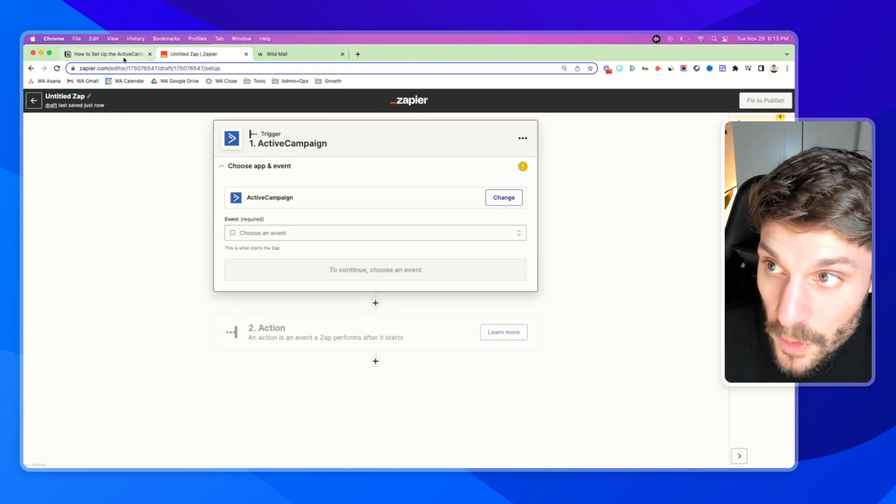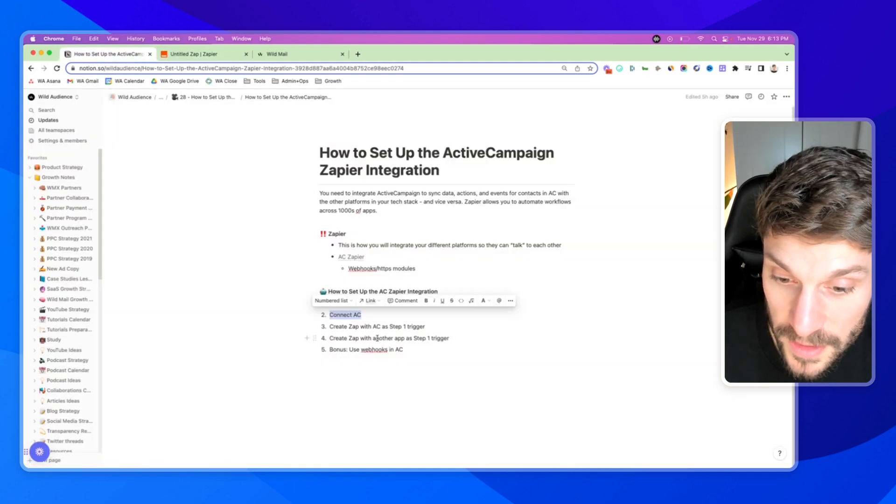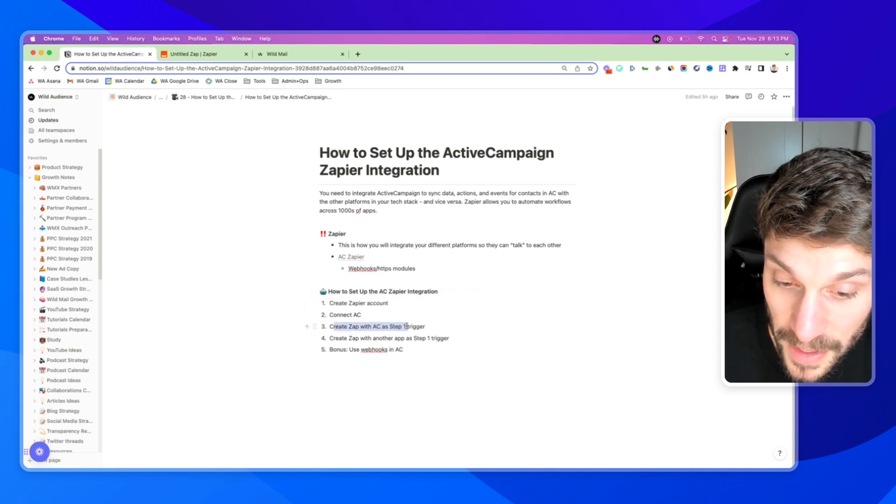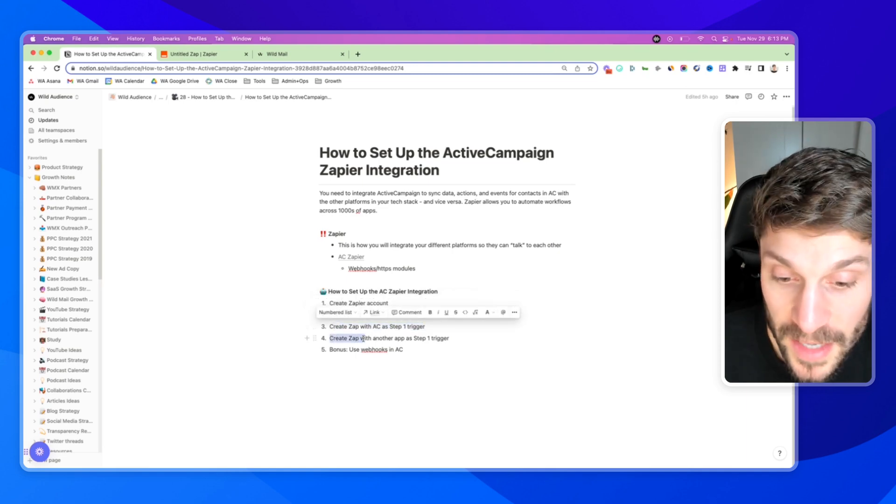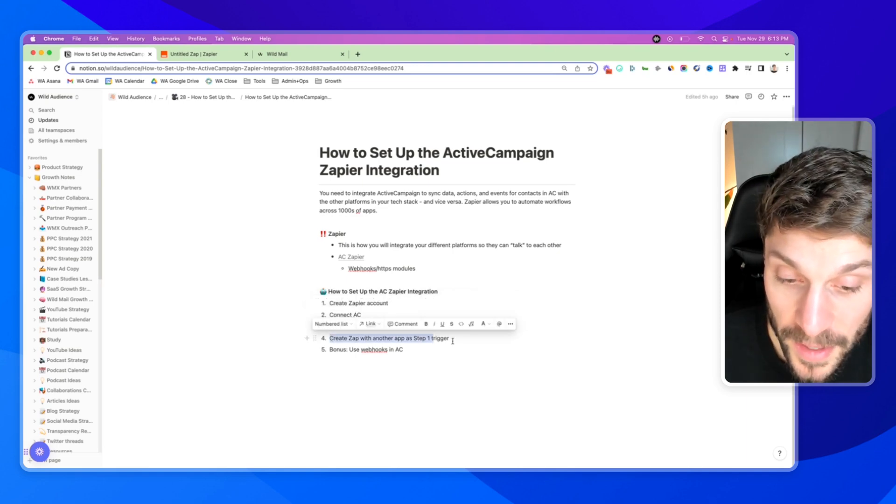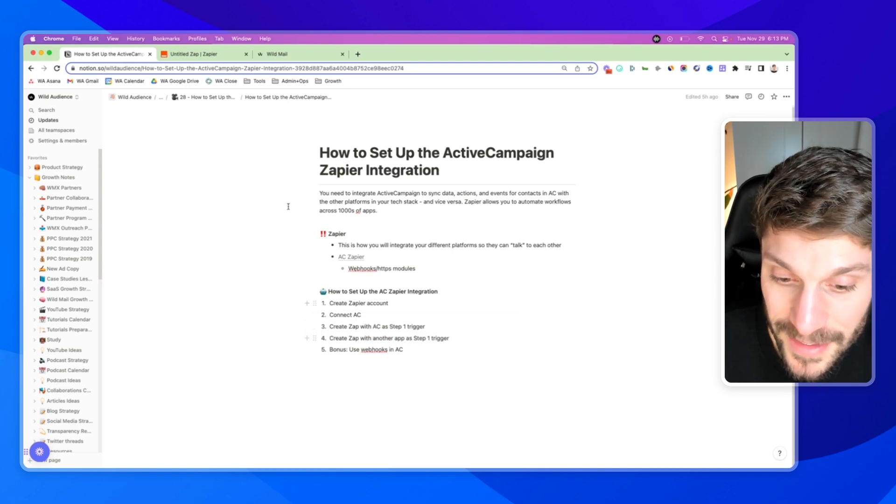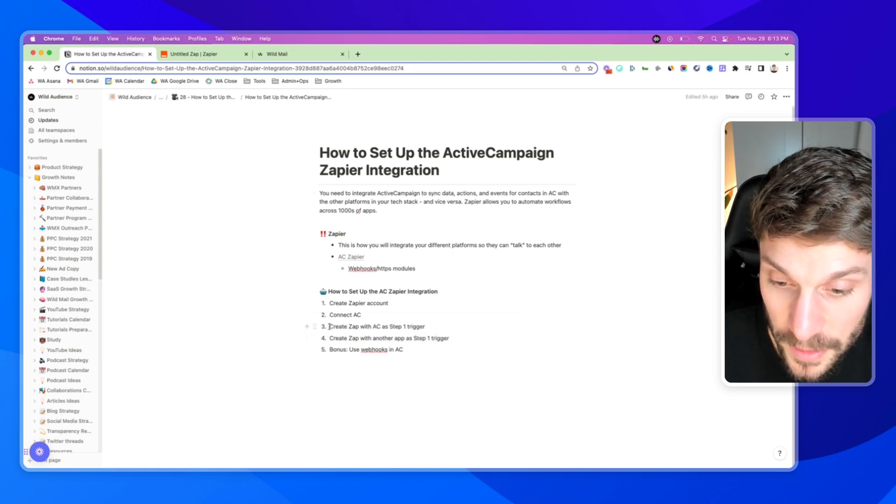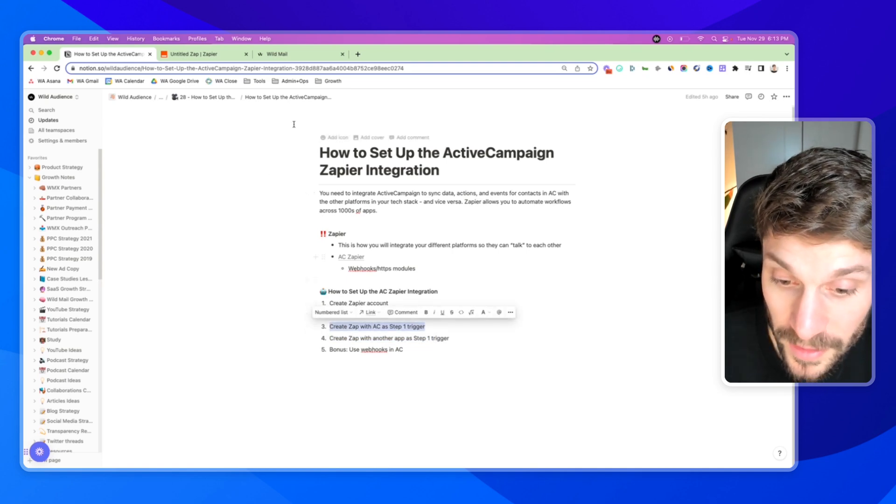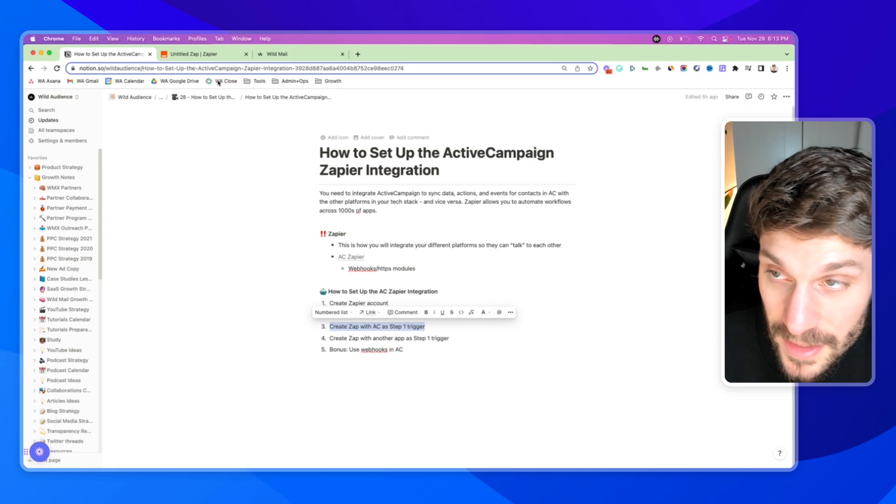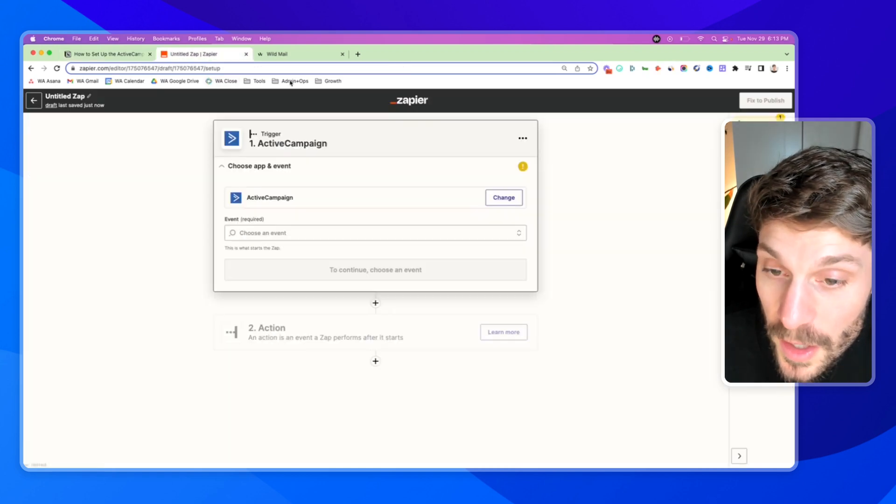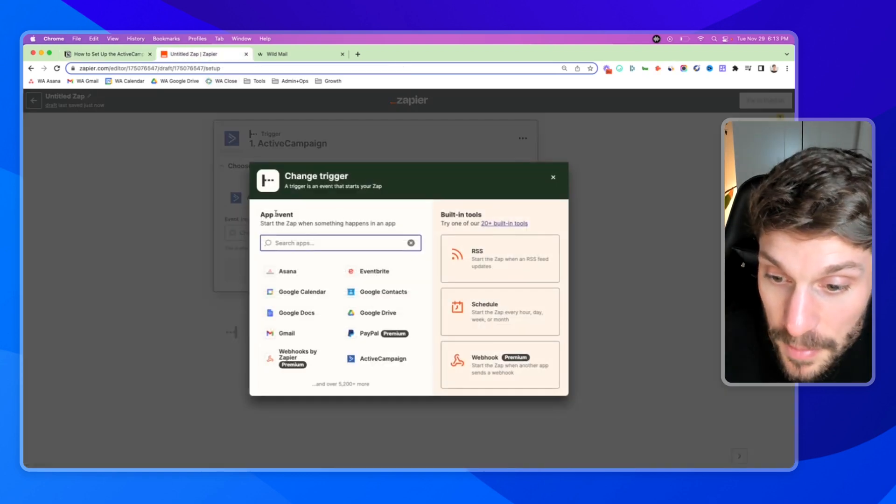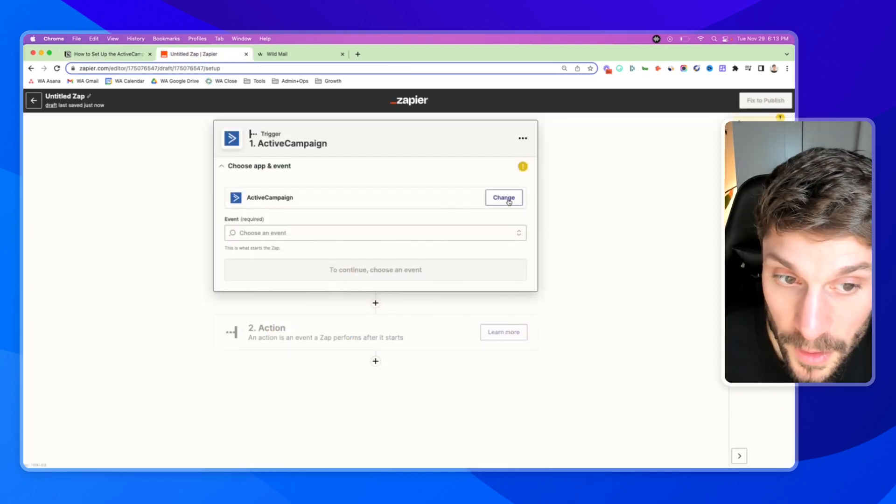So we're back in Zapier. We're going to select ActiveCampaign for our trigger. And I'm going to show you two examples, creating a Zap with ActiveCampaign as the step one trigger, and then creating a Zap with another app as the trigger and causing something to happen inside ActiveCampaign.